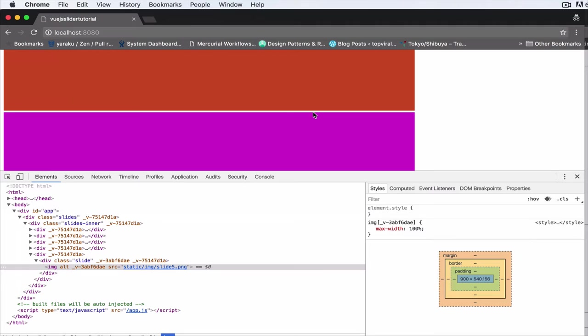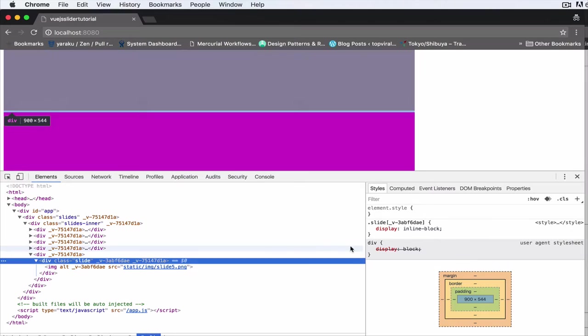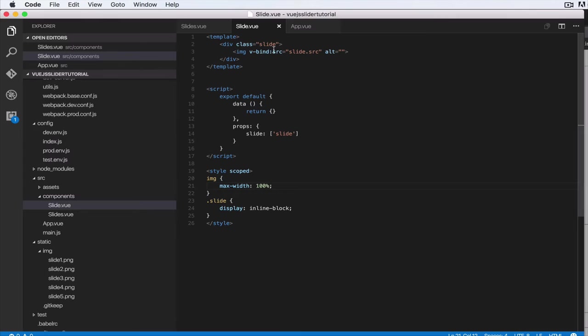Let's have a look at the style for a single slide as well—this inline block. Alright, so let's take a step back and have a look at what we have.